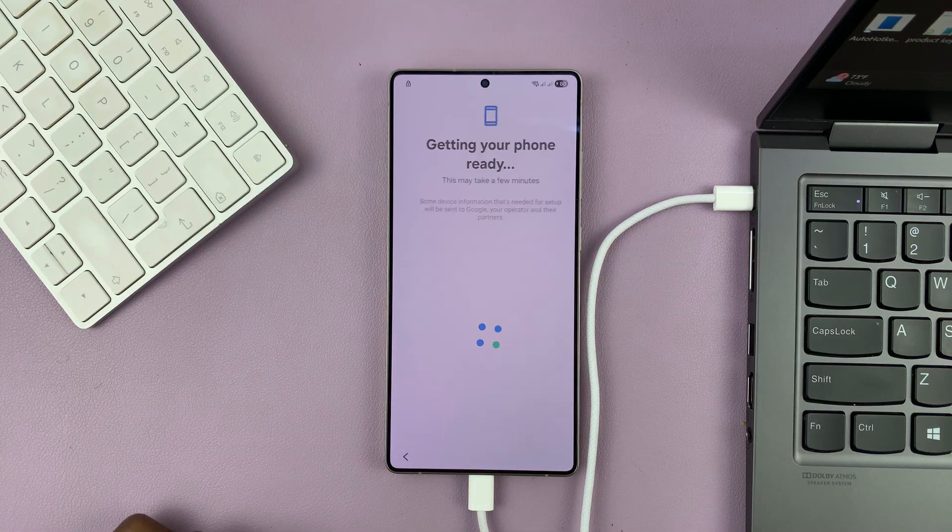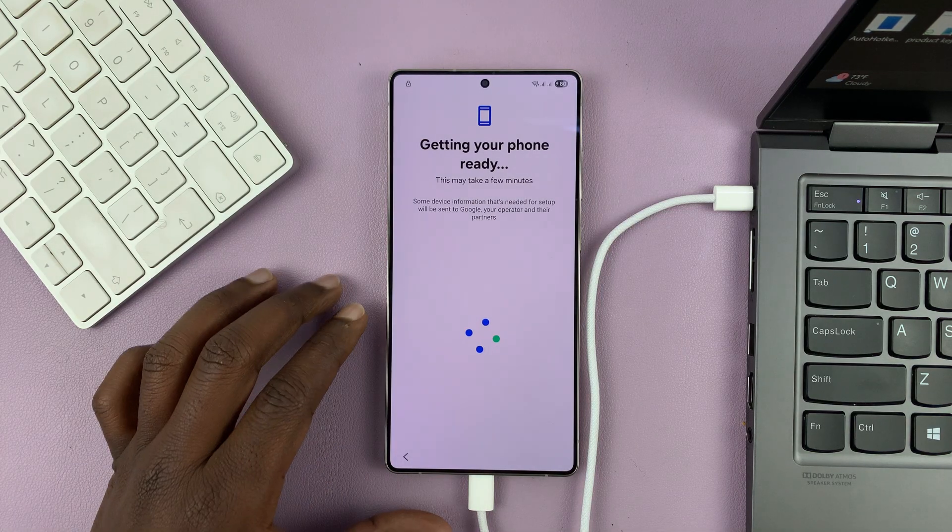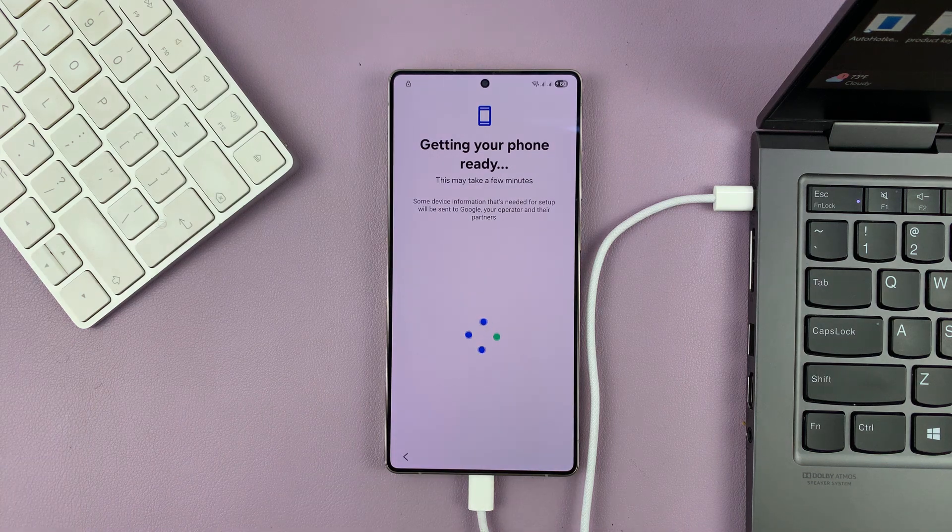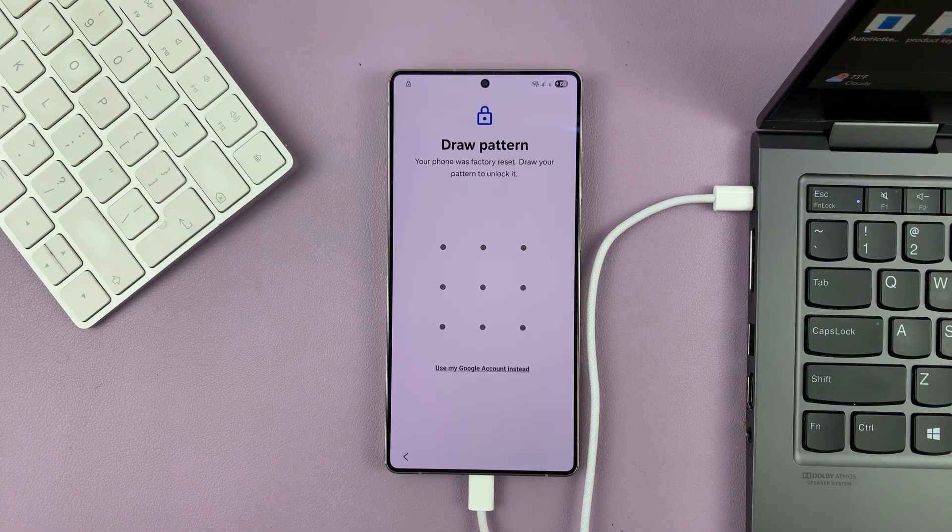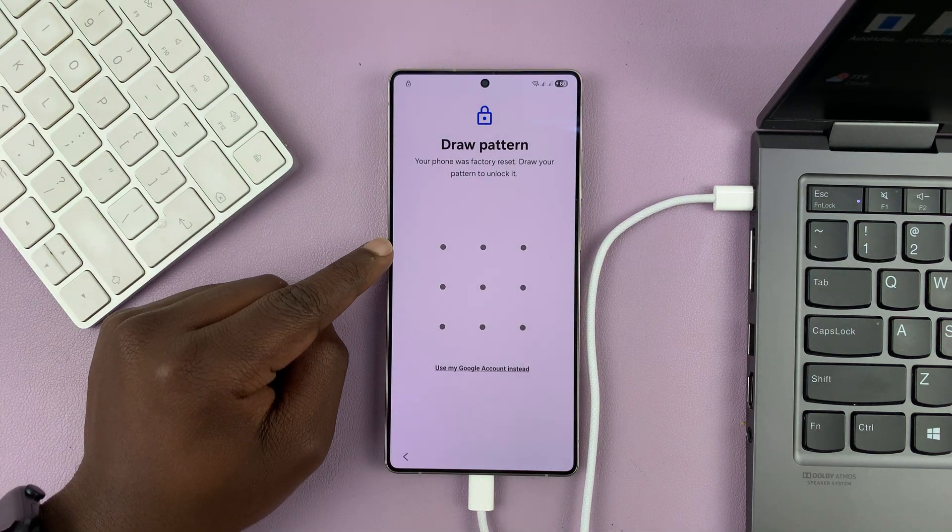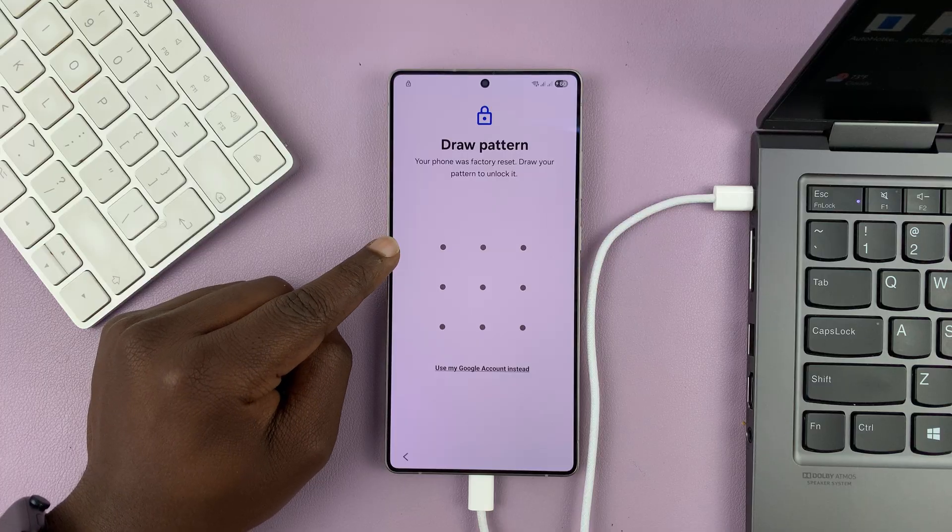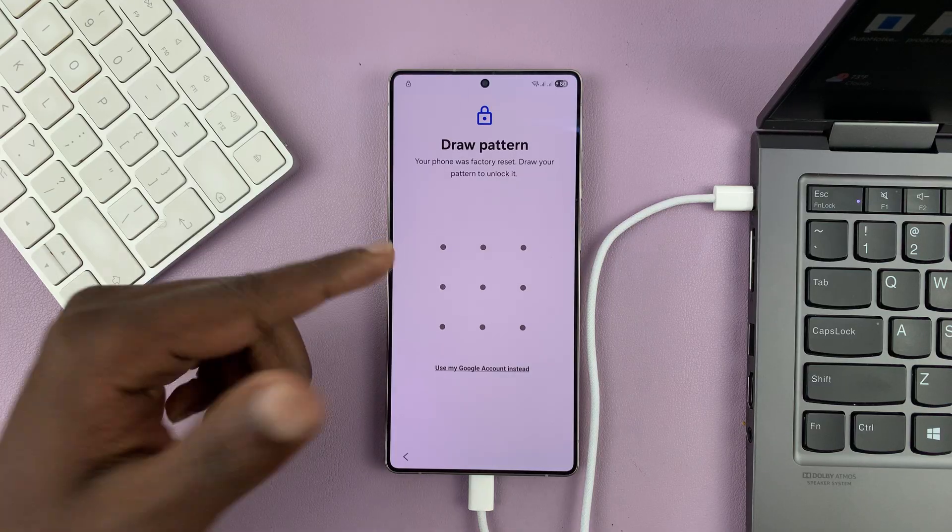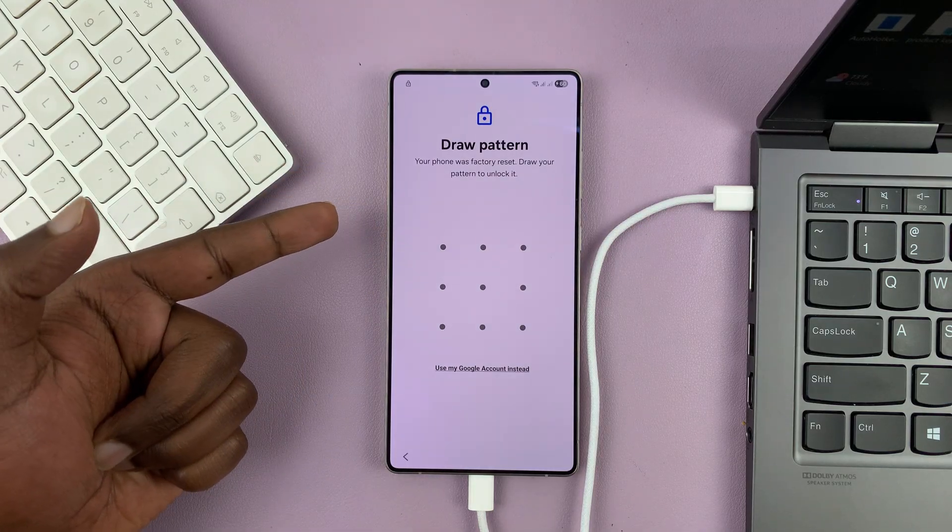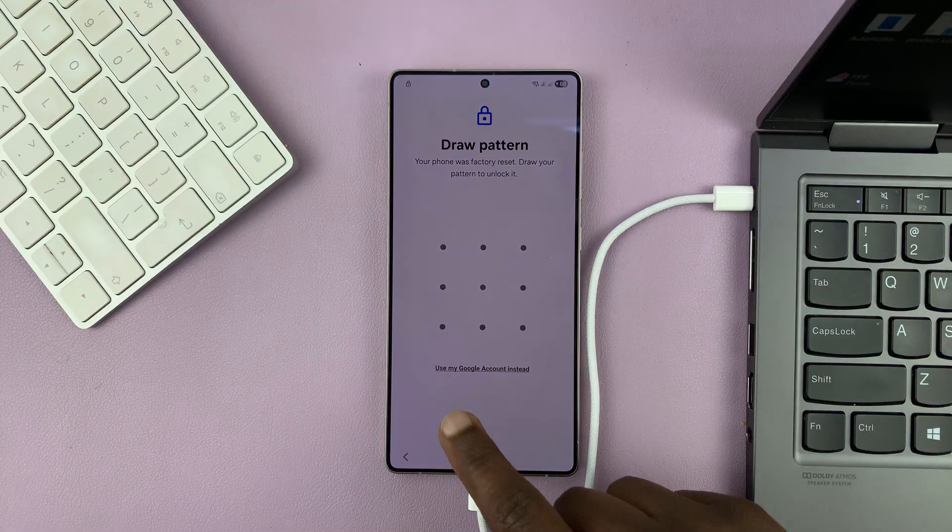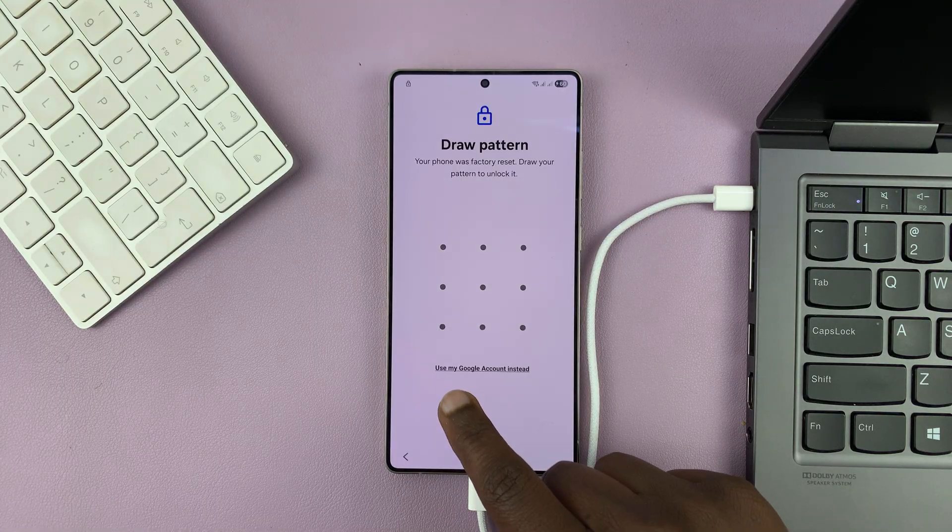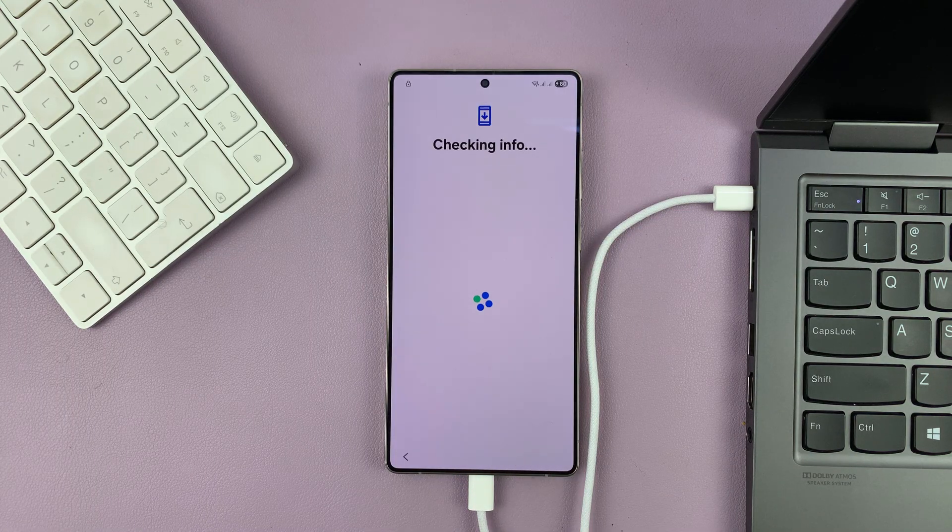Next. It says it's getting our phone ready. So it's at this point that it's going to ask for the password, pin, or pattern, which we forgot. And that's why we were resetting in the first place. So you'll have the option to use my Google account instead. So tap on that.